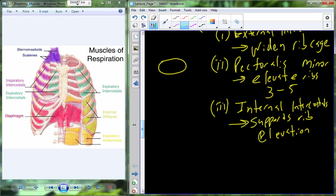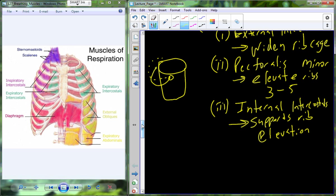The description frequently given for elevation of the ribs uses a bucket analogy. The bucket has a handle on it, and when the rib muscles contract, it's like pulling up on that handle so it flips upward. The ribs kind of move up and out as if you were pulling the handle of a bucket.